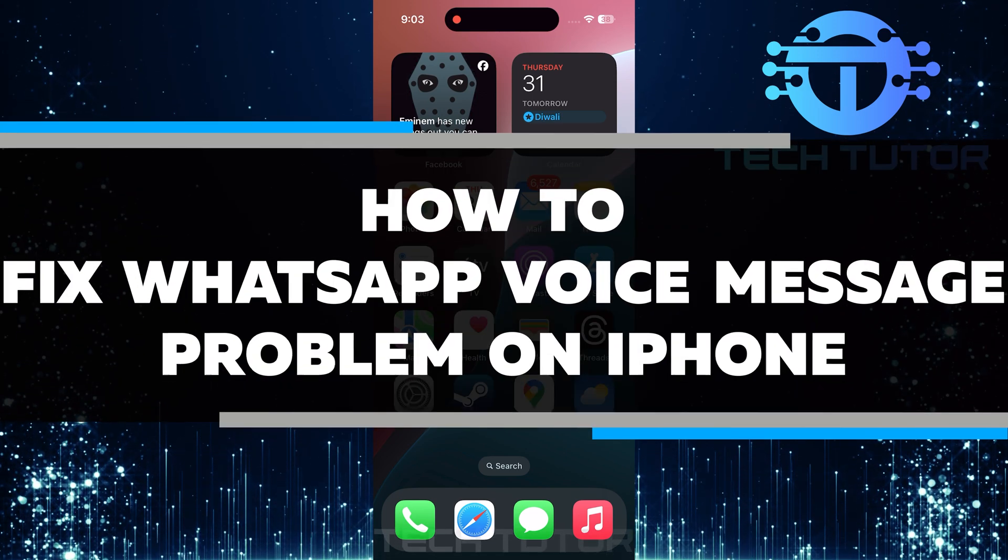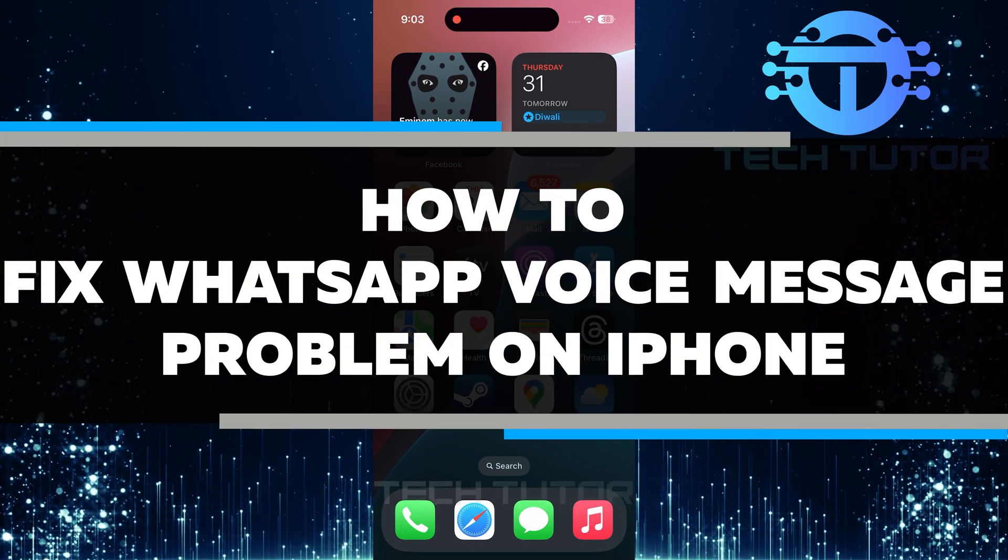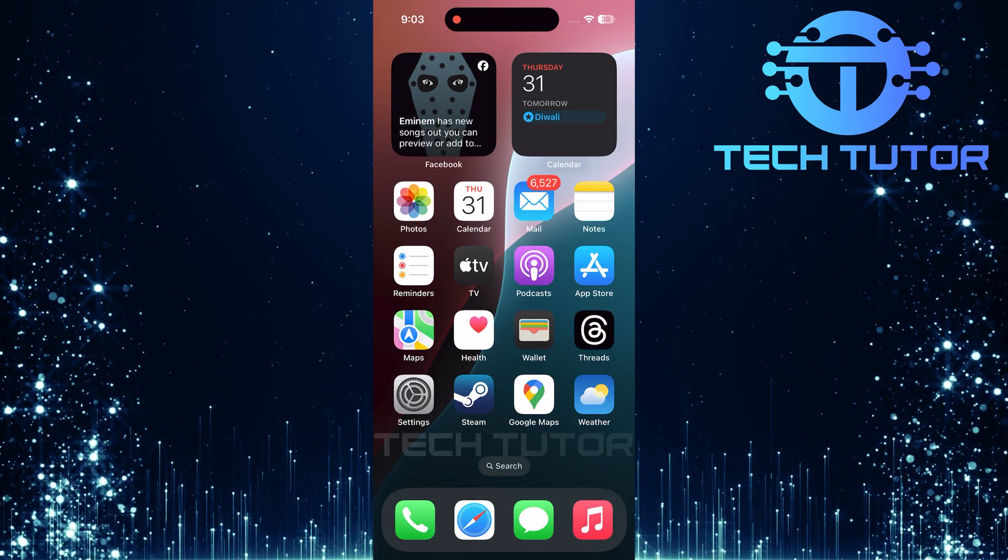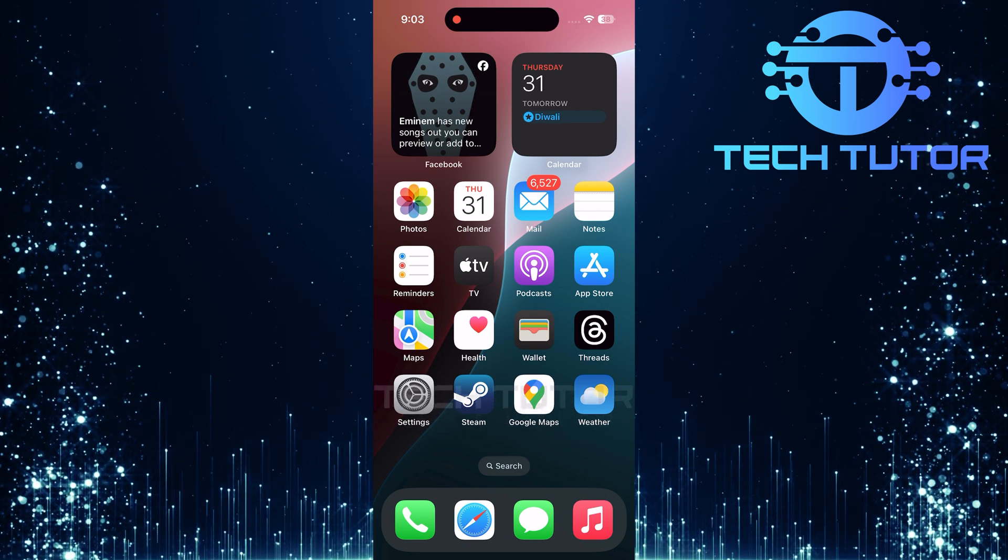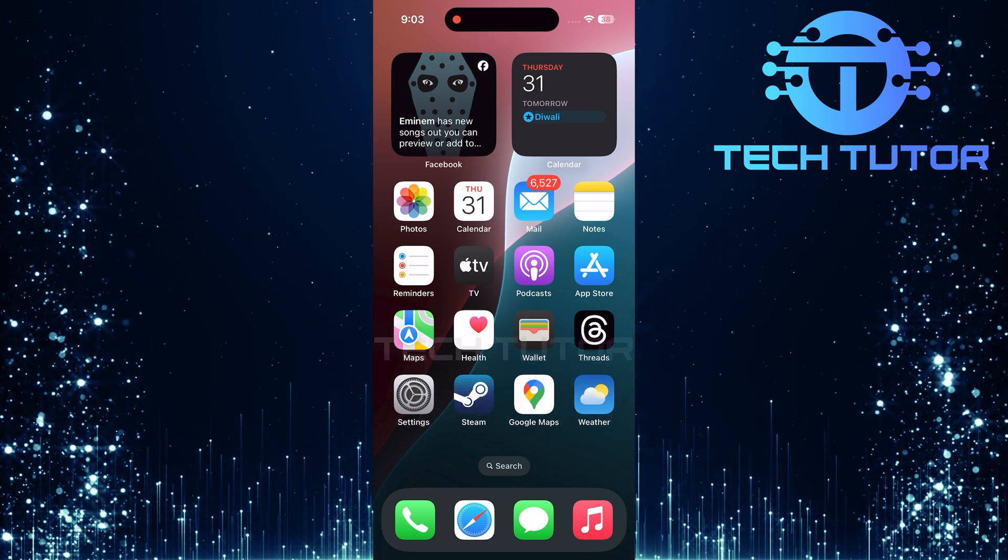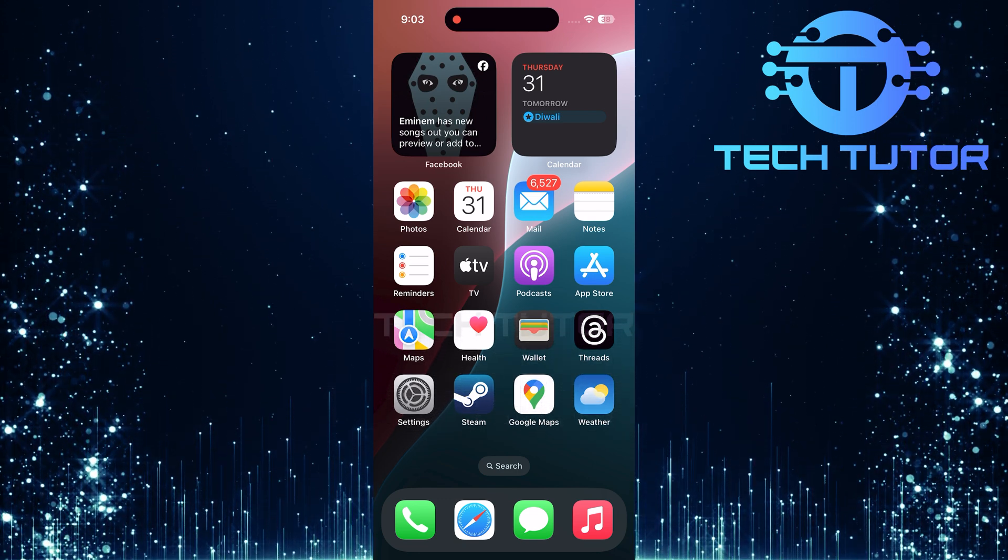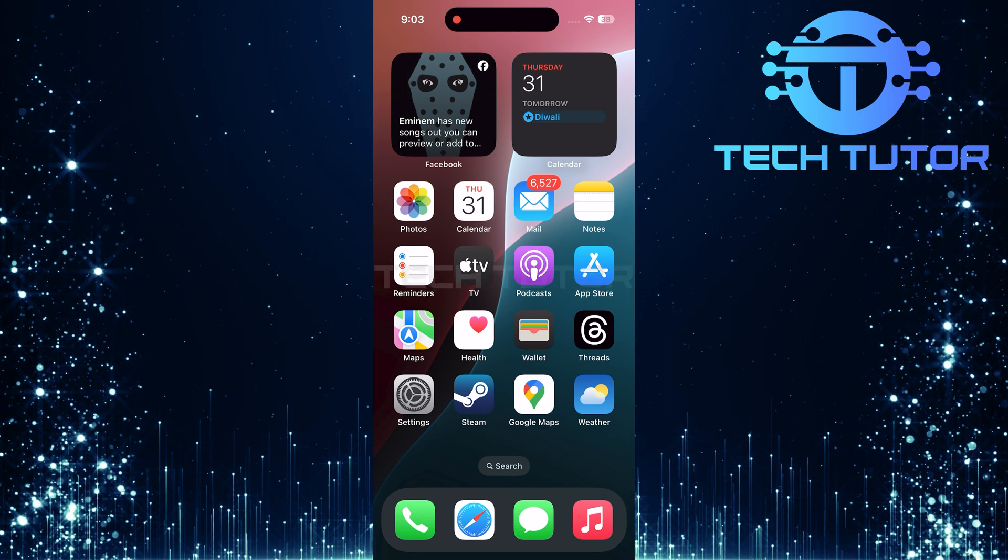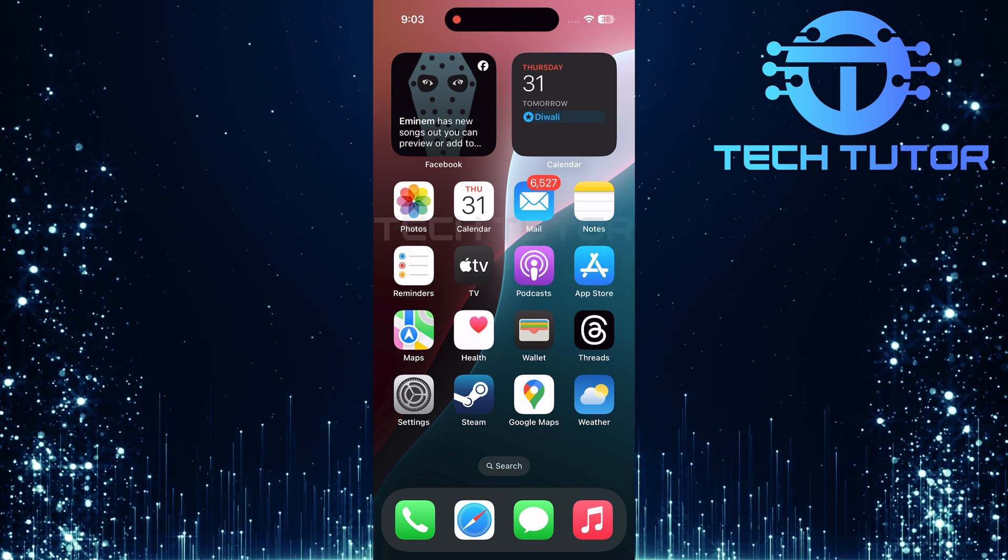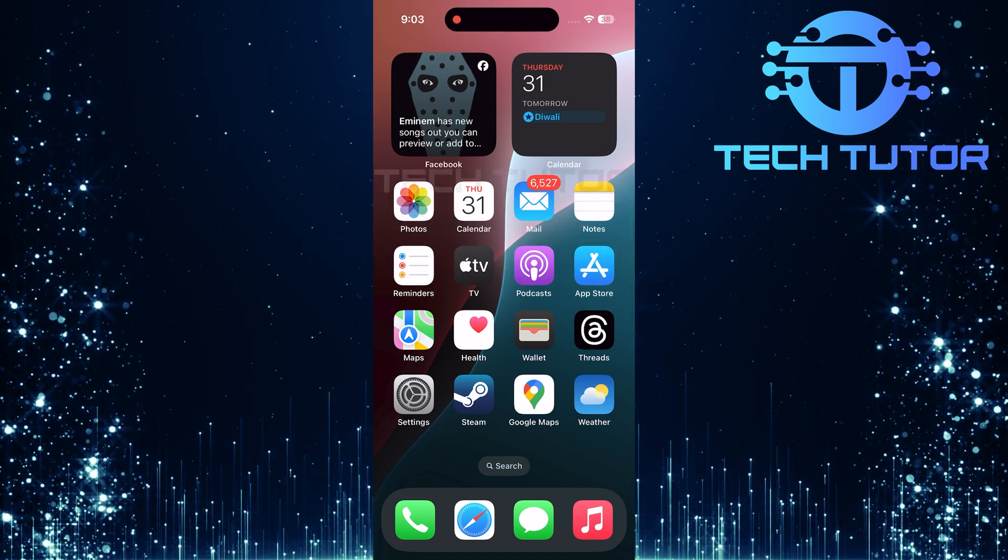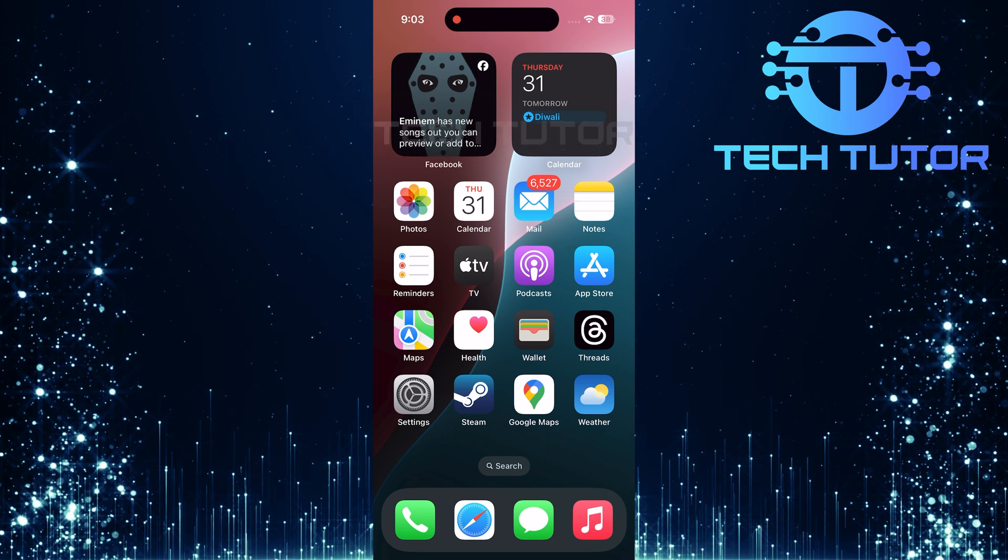In this video, I will show you how to fix the WhatsApp voice message problem on your iPhone. Many users have faced issues with sending or receiving voice messages on WhatsApp. Sometimes the messages don't play, or they get stuck during sending. This can be frustrating, but there are simple steps you can take to solve these problems.